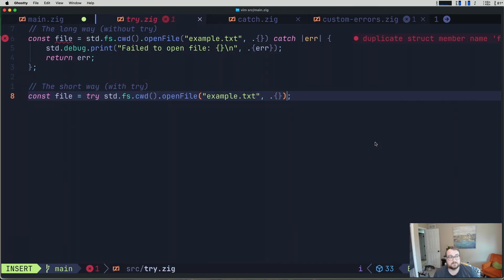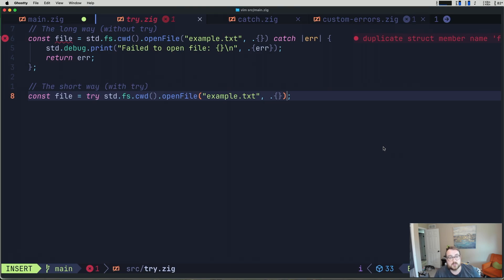Speaking of try, let's talk about the try operator. So there are two examples here. There's a long way to handle this without try, and then a short way with try. I think sometimes it's easier to see how they fit side by side to get an understanding of what this actually does.